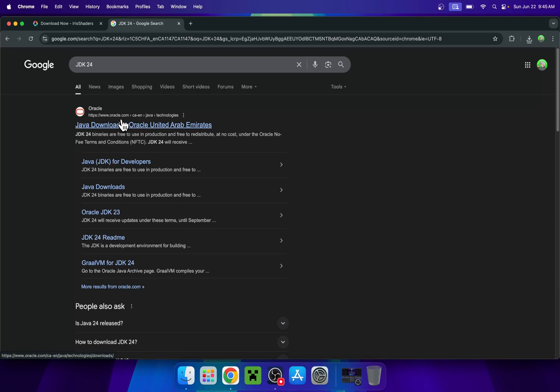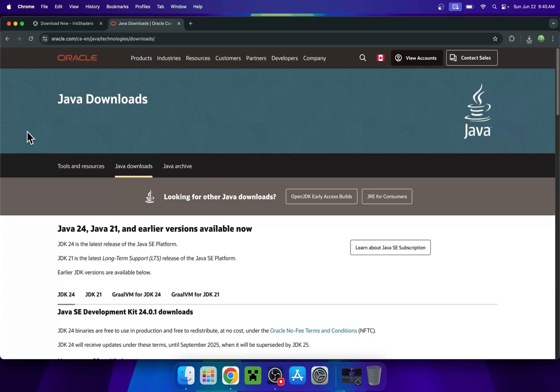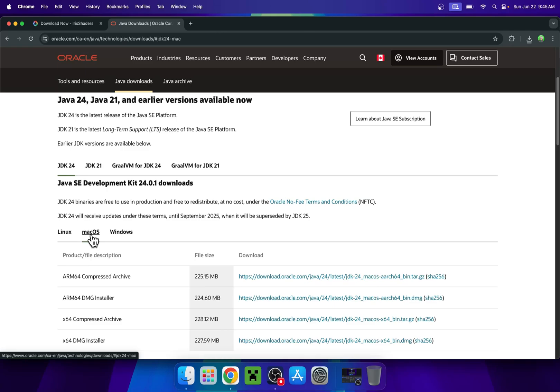Just click on the link and this will bring you to this page. So here just do accept all and you'll want to scroll down and here you'll find JDK24. Click Mac OS and if you have an M chip, click ARM64 DMG and if you have an Intel chip, click X64 DMG here.